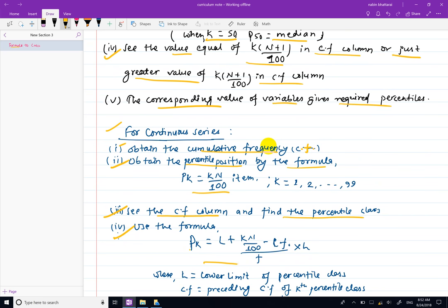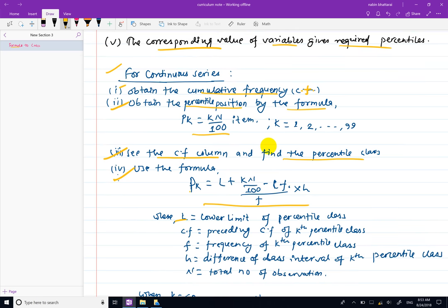In the fourth step, apply the formula: Pk equals L plus (kN/100 minus CF) divided by F, into h. Here L is the lower limit of the percentile class, CF is the cumulative frequency before the percentile class, F is the frequency of the percentile class, h is the class interval (upper limit minus lower limit), and N is the total number of observations.